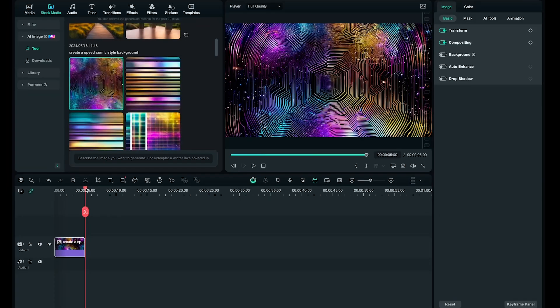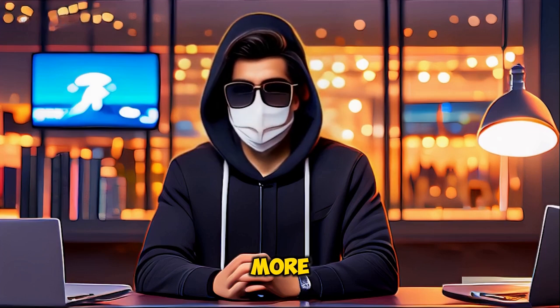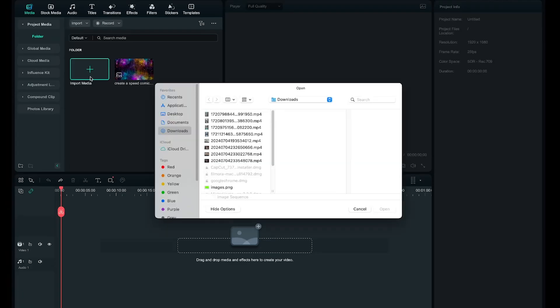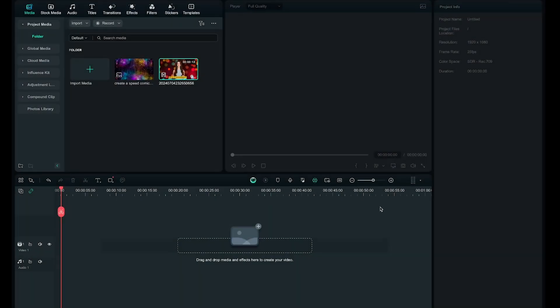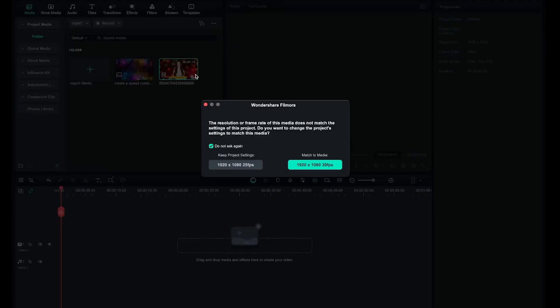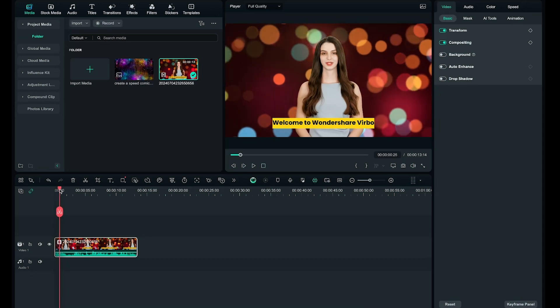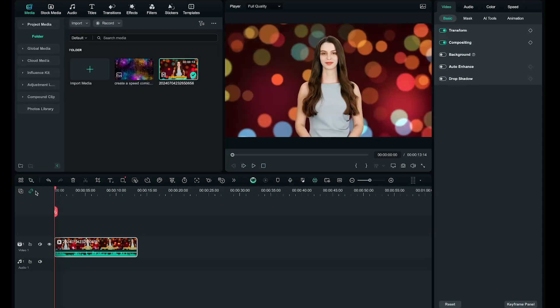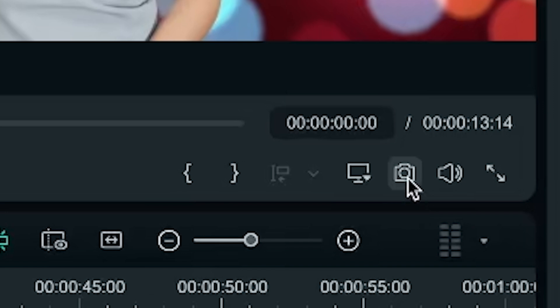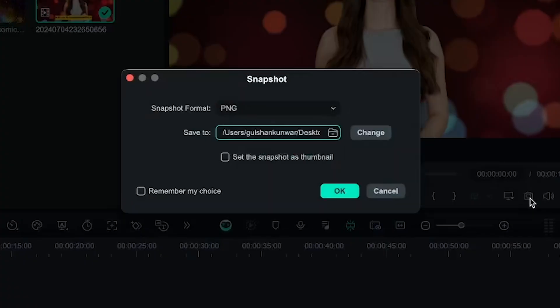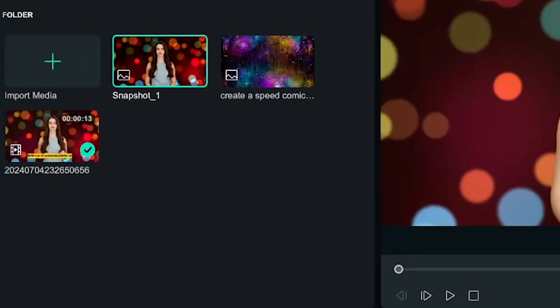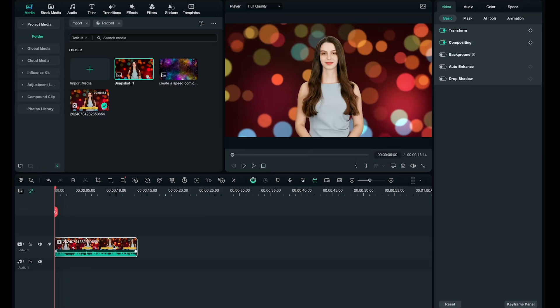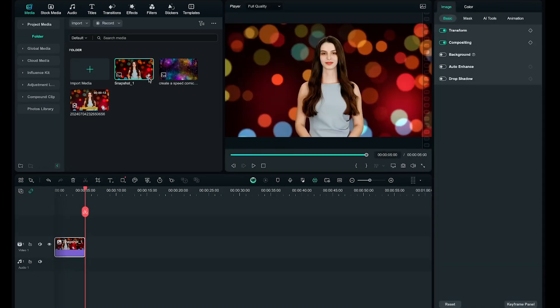And as you know, having a face in a thumbnail makes it more engaging. So, I'll import a video clip and add it to the timeline. Now I need to capture a perfect frame from this clip to use in my thumbnail. To do this, I'll take a snapshot of the frame by clicking on the camera icon and saving it. You'll see the snapshot saved here. I'll add this to the timeline, but first, I'll delete the footage as we no longer need it. Perfect.